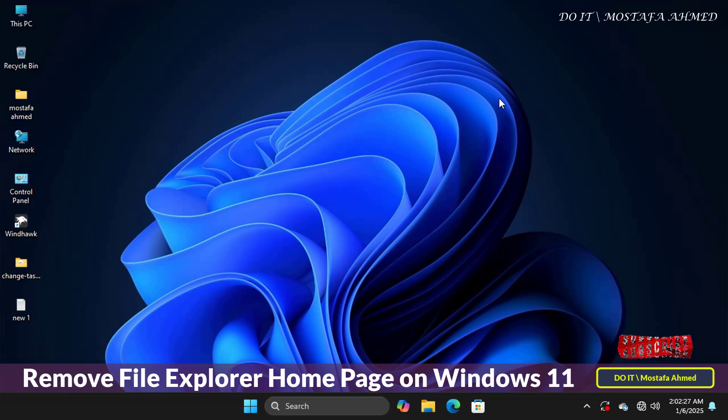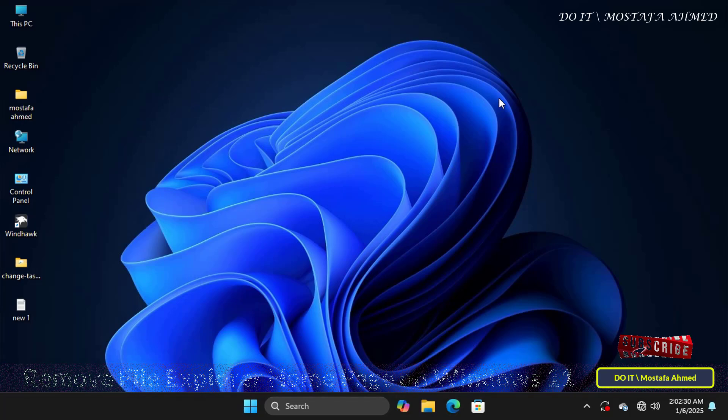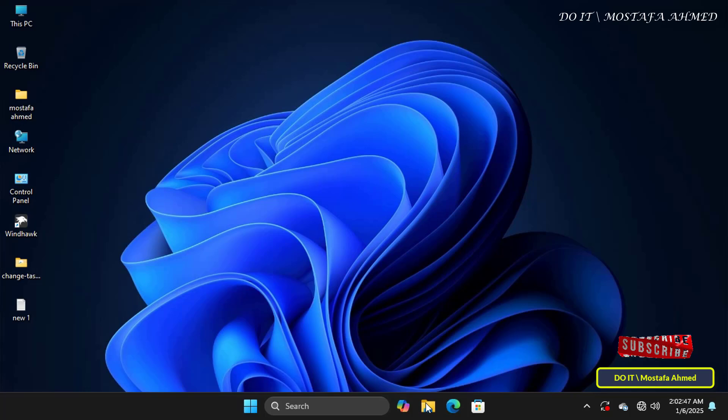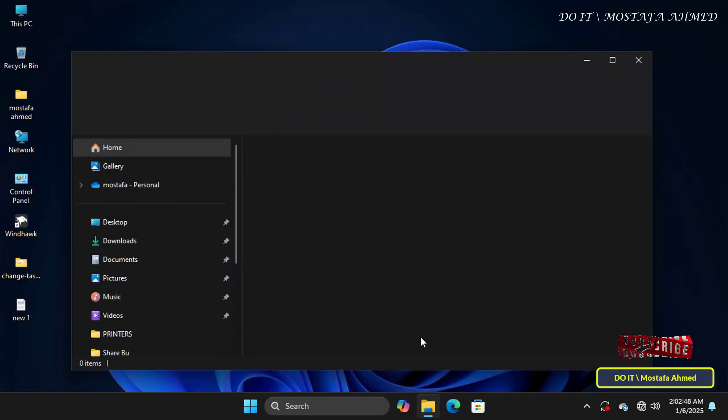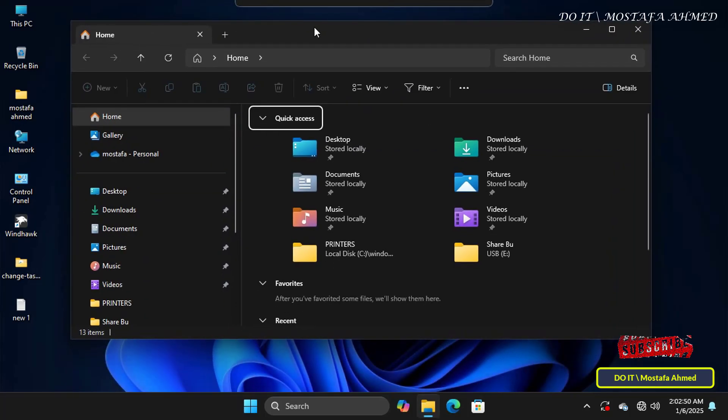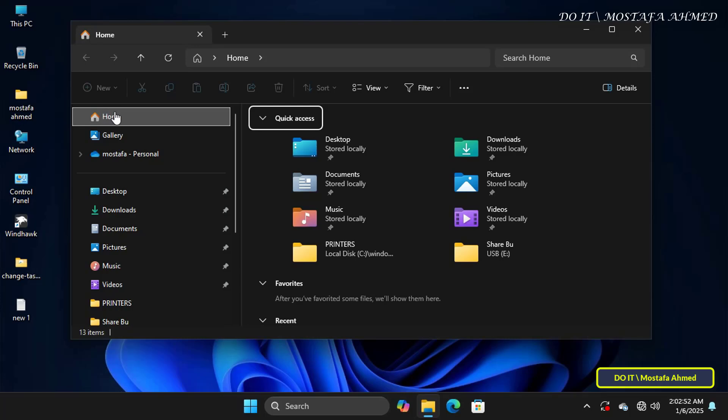The File Explorer Homepage is a convenient starting point for many users, providing quick access to recent files and frequently used folders. However, some users may find the Homepage unnecessary, distracting, or cluttered.